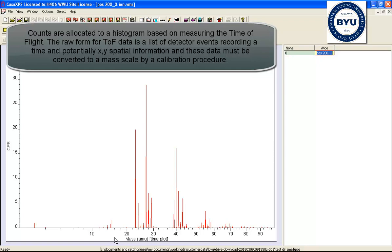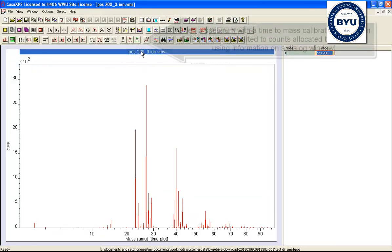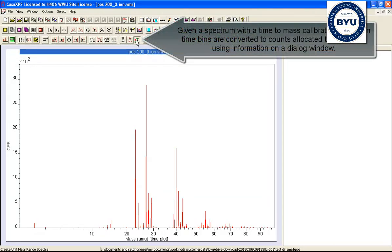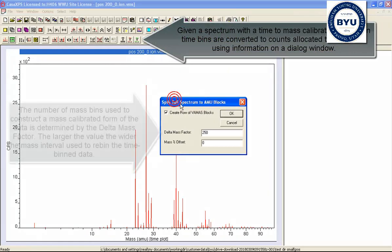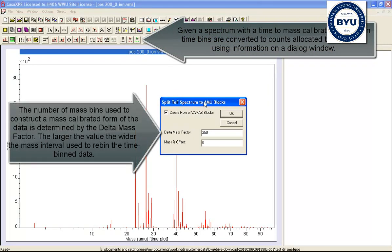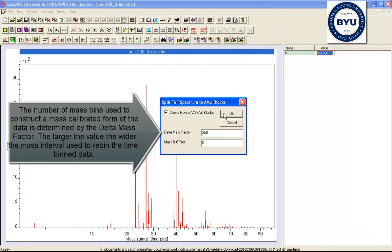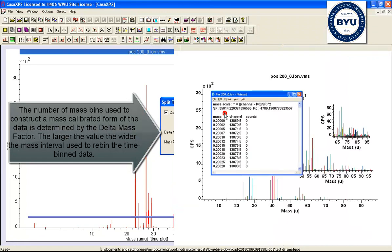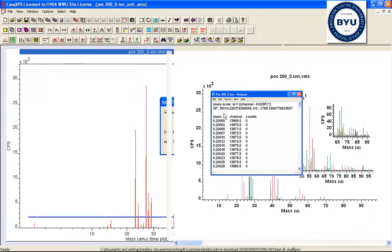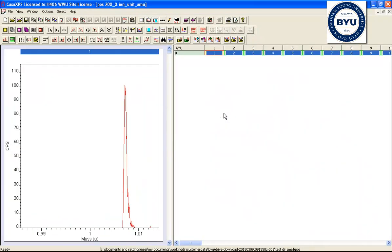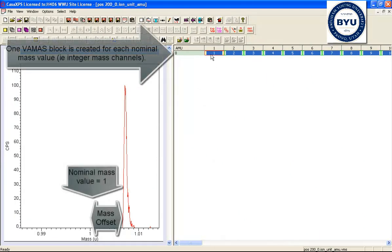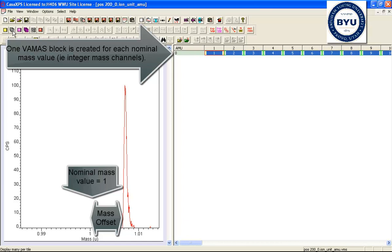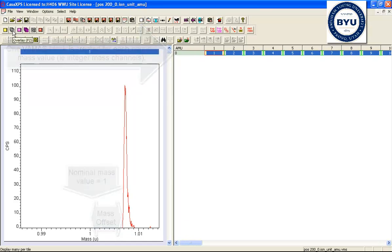Hence you see a non-linear scale here when in a time plot. We can, however, convert a time plot to a mass plot using the split-TOF spectrum into AMU blocks. What this does is it converts the time spectrum and re-bins the data according to a set of VAMAS blocks that are associated with the unit mass.